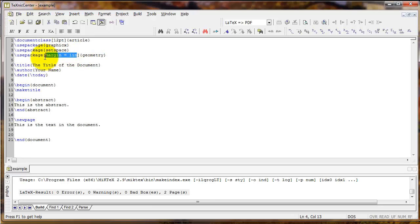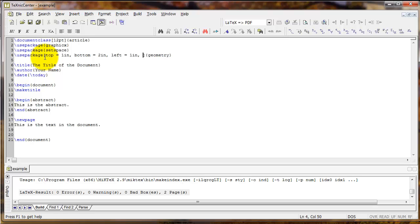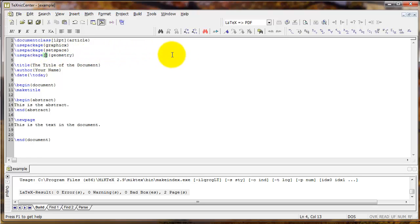You can also set individual margins differently. For example: top equals 1in, bottom equals 2in, left equals 1in, right equals 3in — that allows you to change each margin individually. But if you just want the same margin on all four sides, you can simply type margin equals and then the value you want.